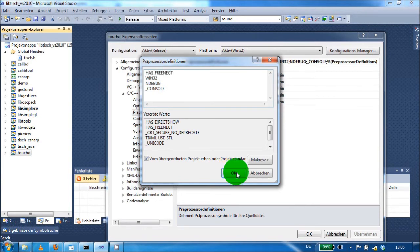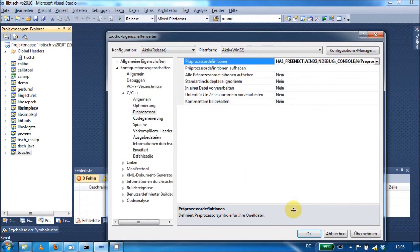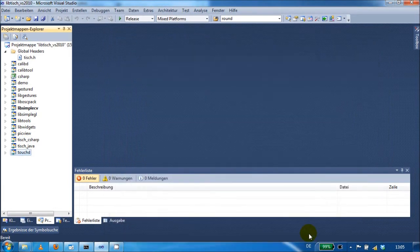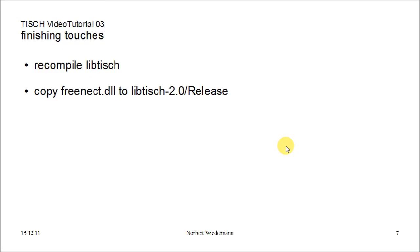Click OK, Apply and OK. And now you are done. There are only two steps left: first, recompile LibTisch, now with Kinect support enabled.